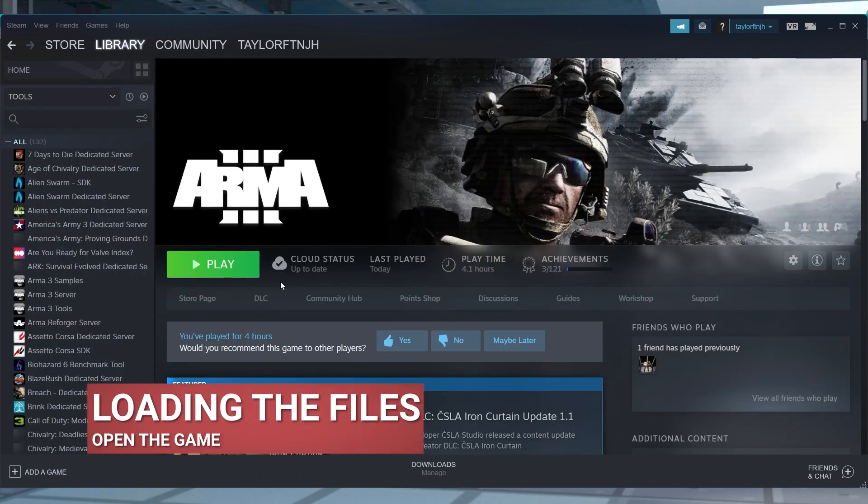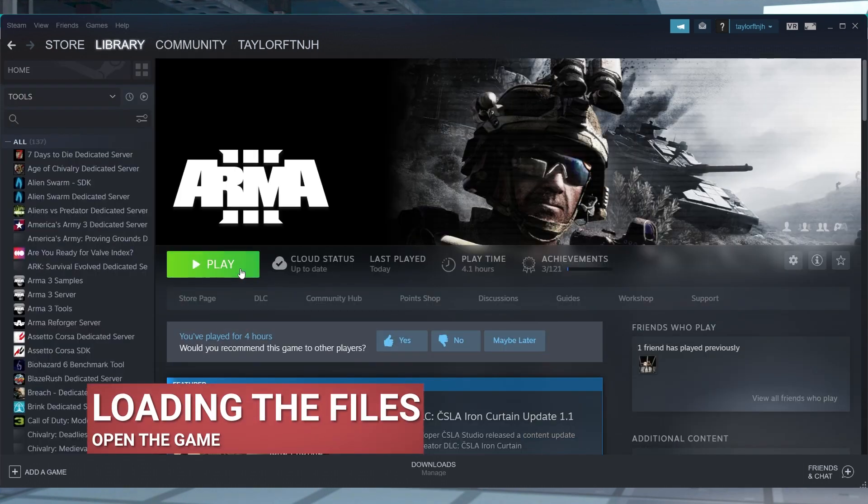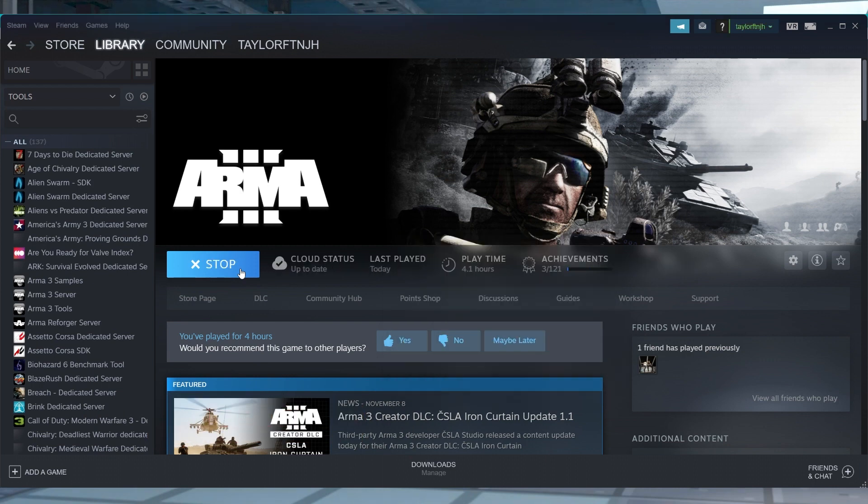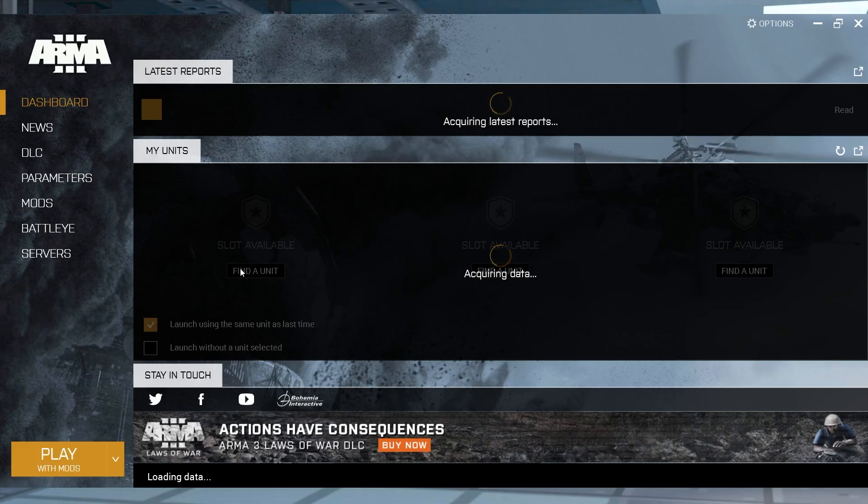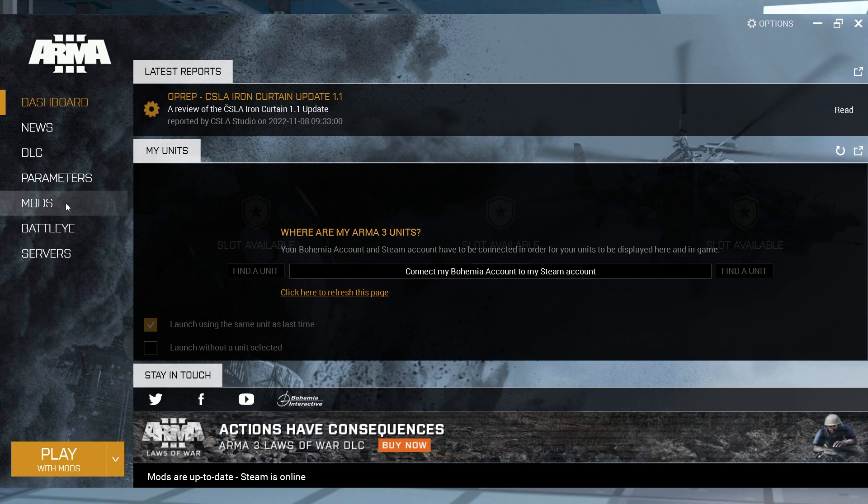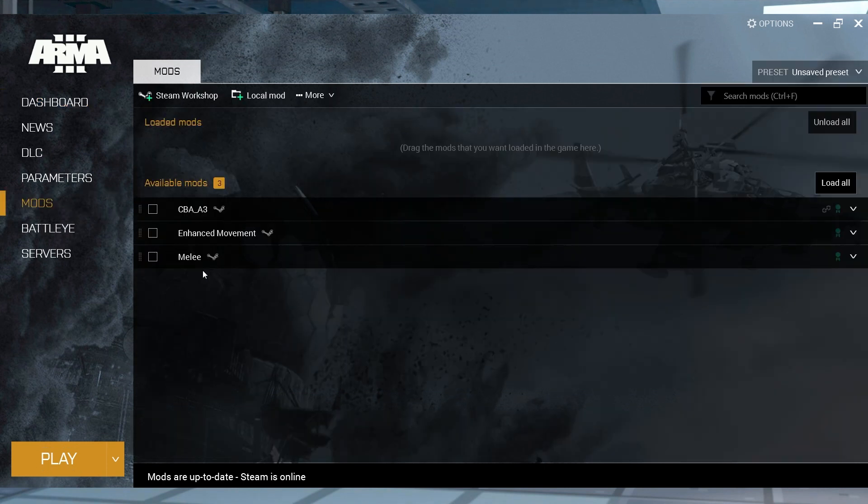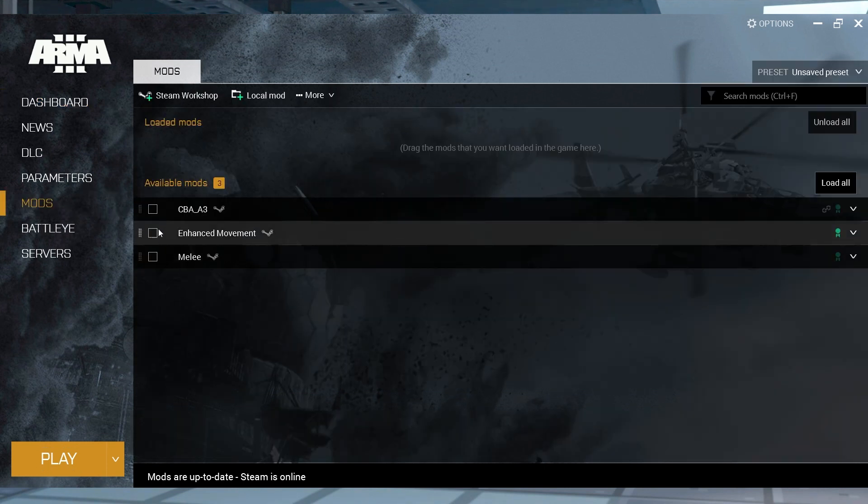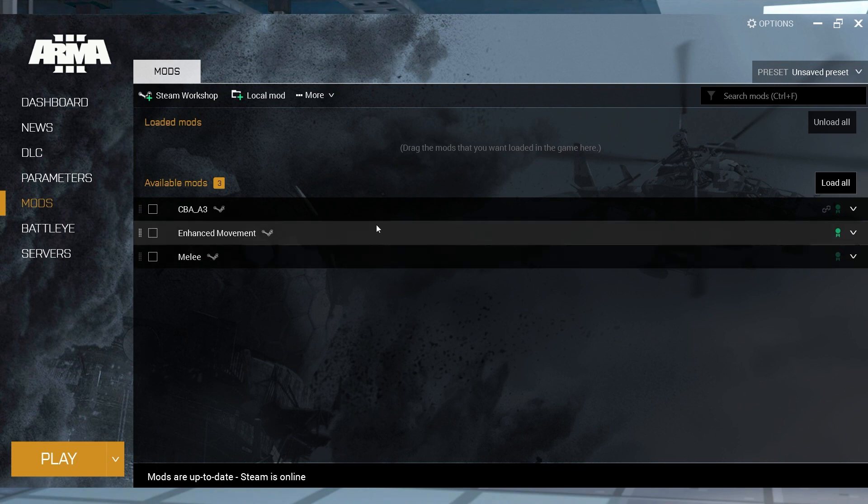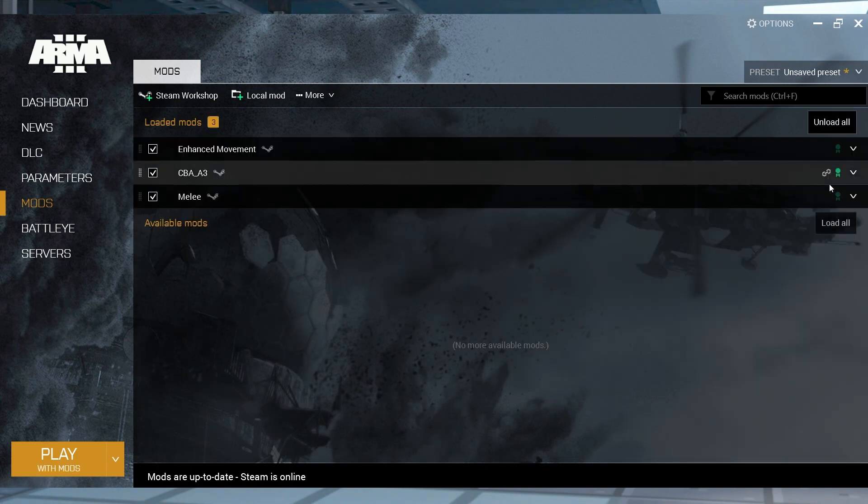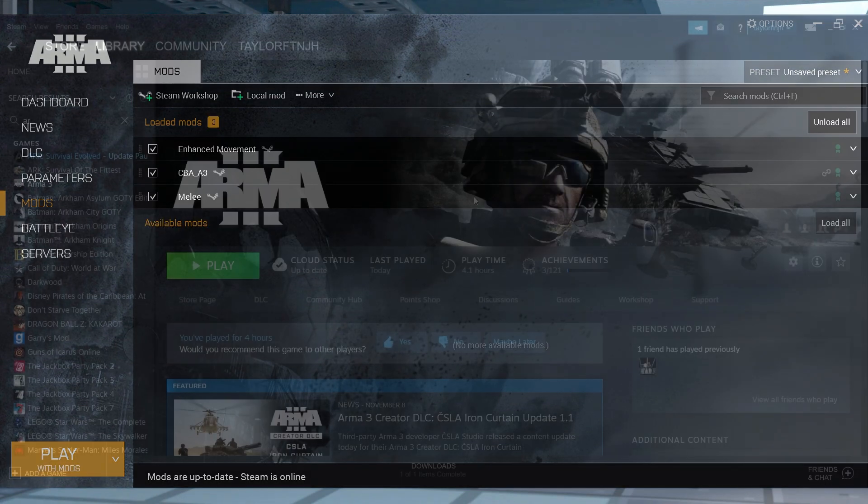After downloading all of the mods, you can head to your Steam library and find Arma 3 and open it to bring up the launcher. After that, you're going to head to the mods tab, and then you can either press load all or separately press each mod. This will create the workshop folder, which is what we'll need in just a minute. After that, go back to Steam.